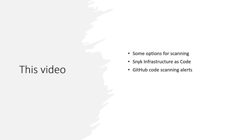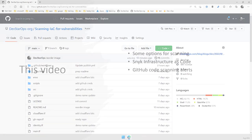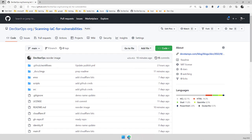And then we're going to take a look at the GitHub code scanning alerts. As with the previous videos, this code is available on GitHub. If you go to my demo org, which is dev-startups-org, and then forward slash scanning-dash-IAC-dash-for-dash-vulnerabilities, you'll be able to pick up the code being shown today.